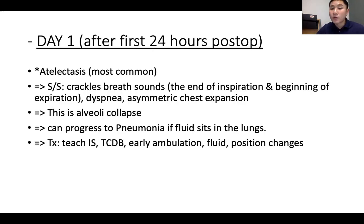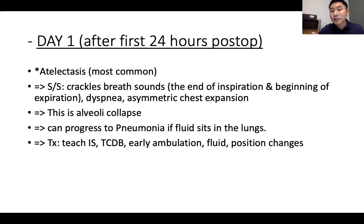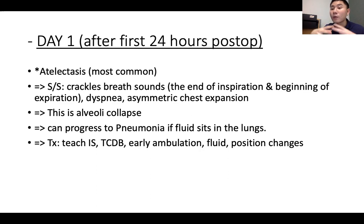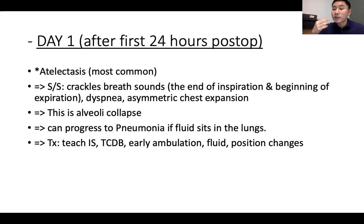Day one — from hour 25 to end of day one post-op — the most common complication is atelectasis, which is collapse of the alveoli. Alveoli are where gas exchange occurs, so if they collapse, the patient becomes cyanotic and hypoxic. Signs and symptoms include crackle breath sounds at end of inspiration and beginning of expiration, dyspnea, and asymmetric chest expansion. This can progress to pneumonia if fluid accumulates in the lungs.